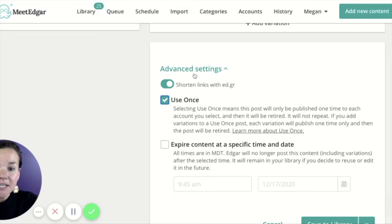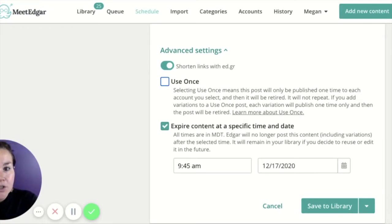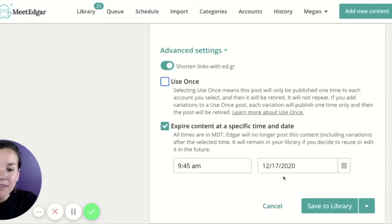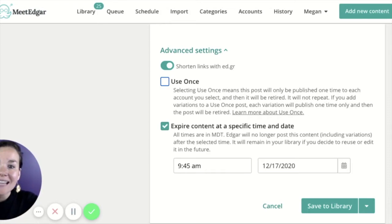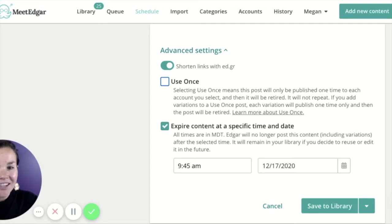The second option under advanced settings is to expire your content. If you're using our weekly repeating schedule with your automation rules and you have a post you do not want to go out in the next six months or so, go ahead and put the date and time you'd like this post to stop sending out. Edgar will keep it in that last in first out rotation based on your schedule, then expire it. It'll remain in your library, grayed out, letting you know it's not in your rotation anymore. You can always locate it and unexpire it in the future.